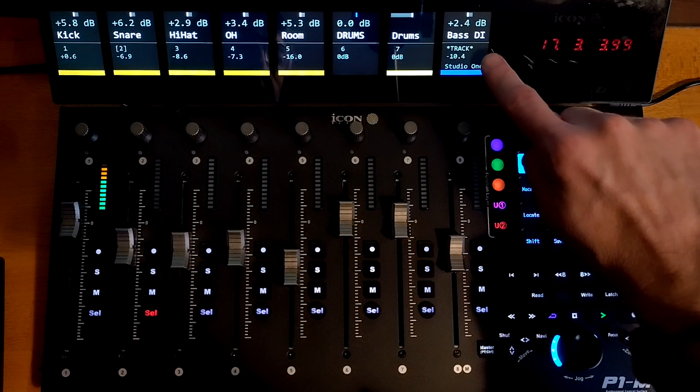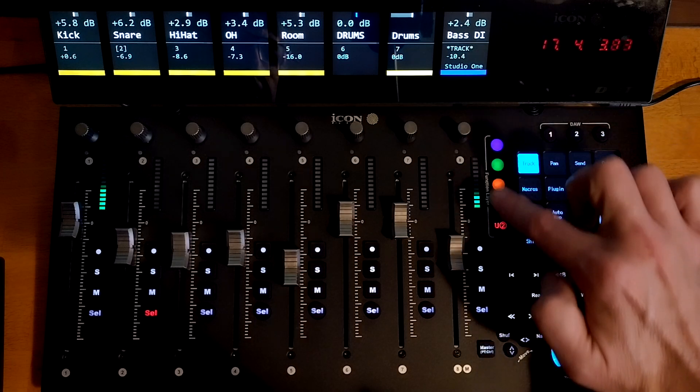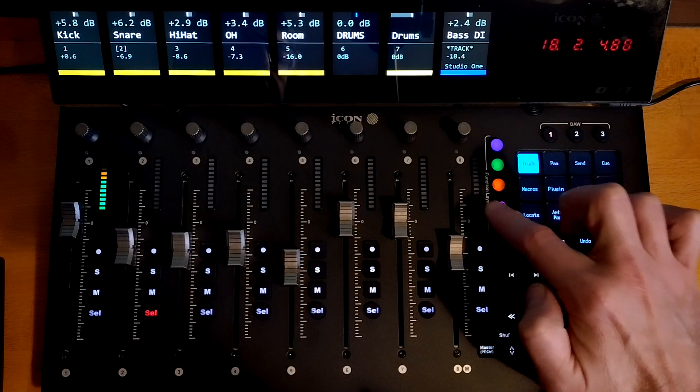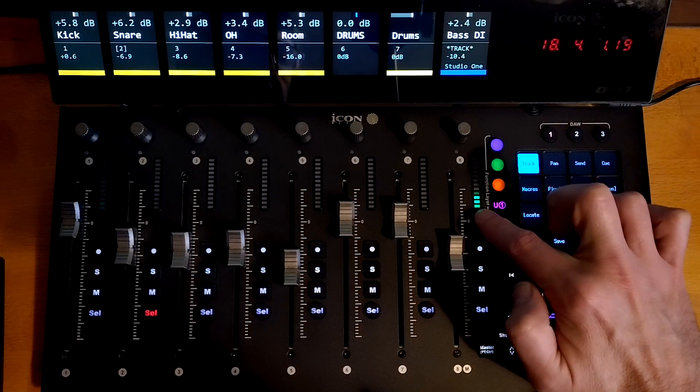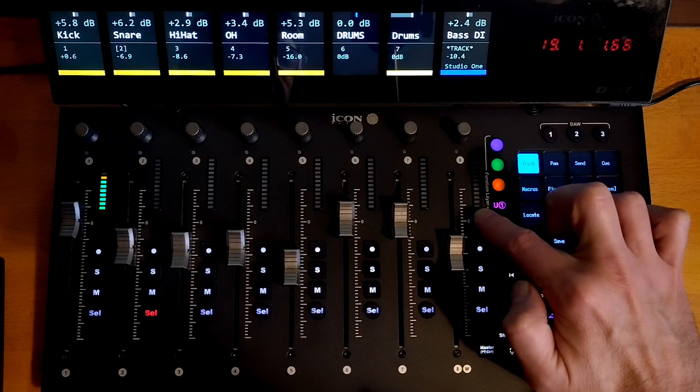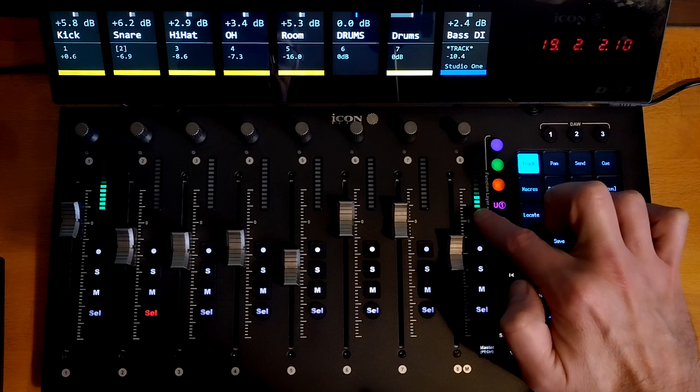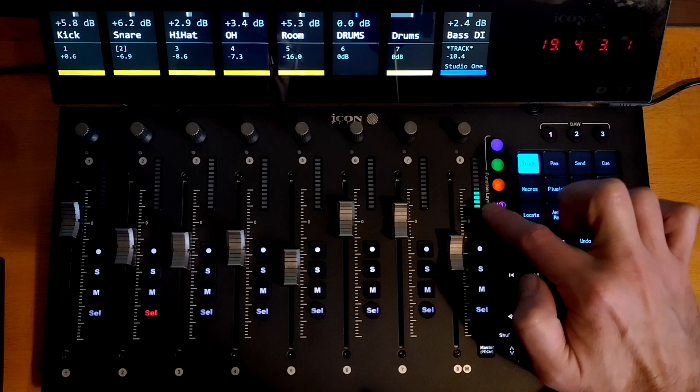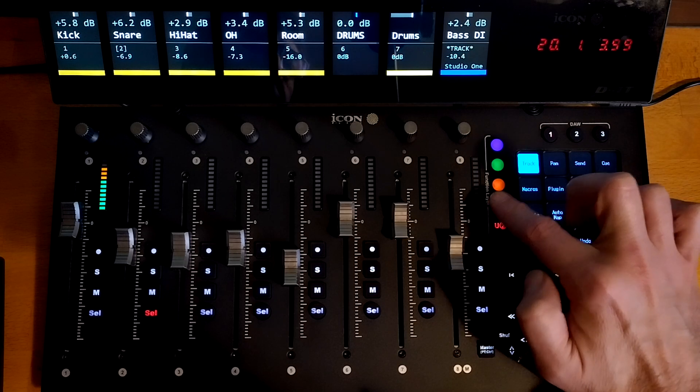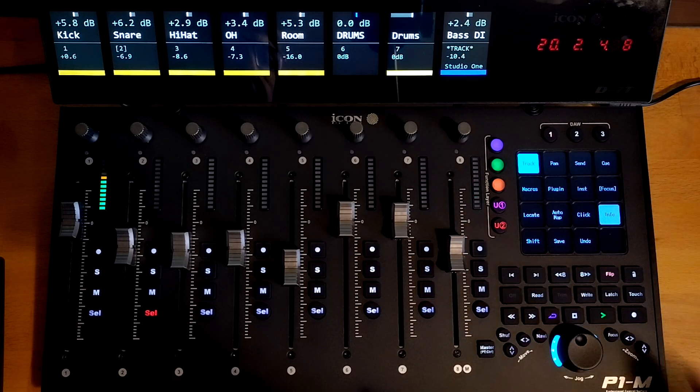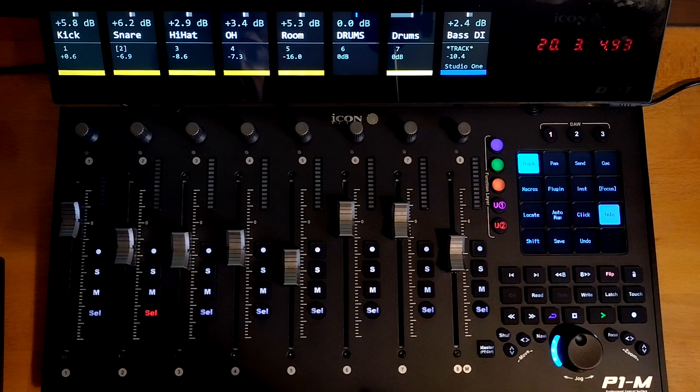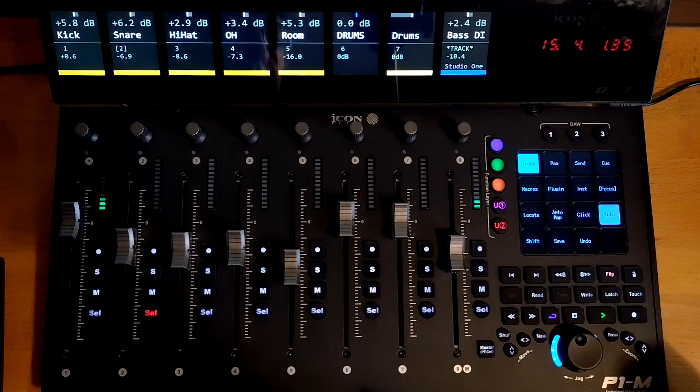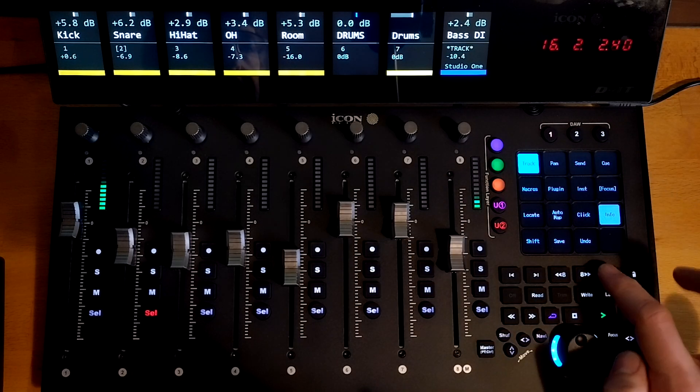The DI here, the bass DI, has got a compressor on it. And you can see it's doing around three, sometimes four dB of compression. And so you can just count the segments there at the bottom. So it's showing you actual real useful information.